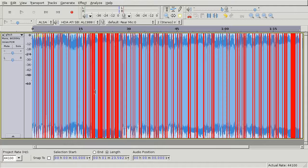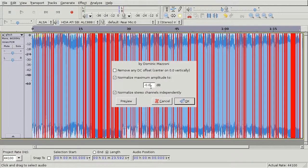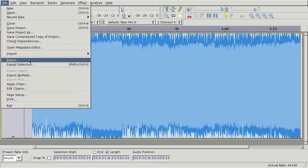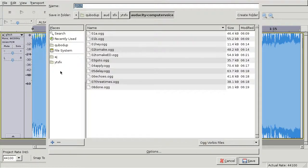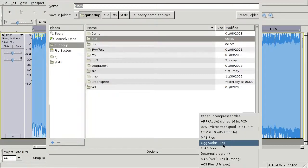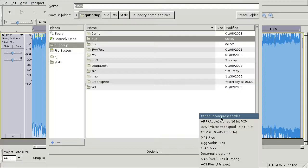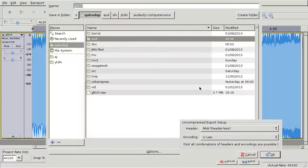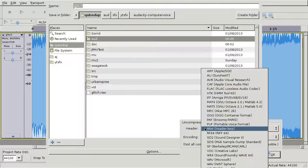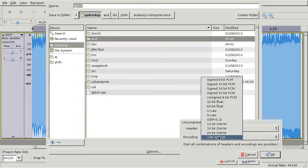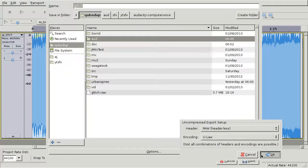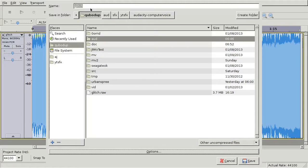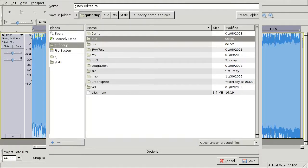And I'll just normalize this and export as other uncompressed files. And go to options and select raw. And encoding should be Eulaw again. And save as glitch editor.raw.